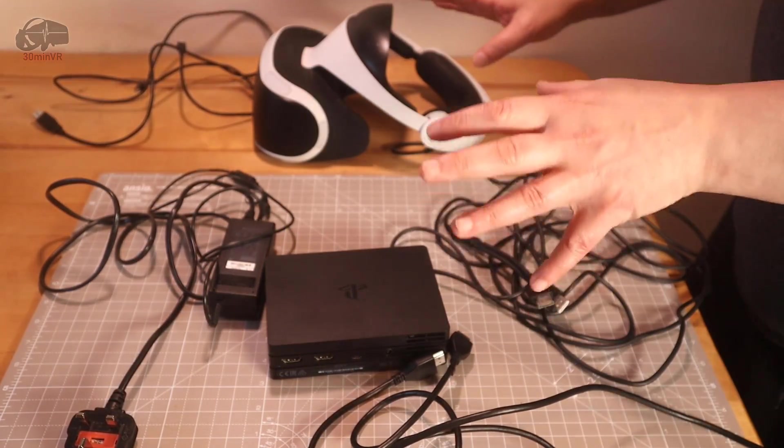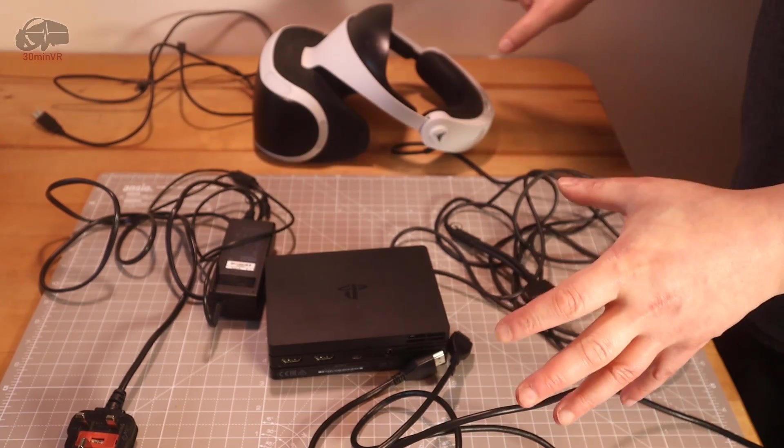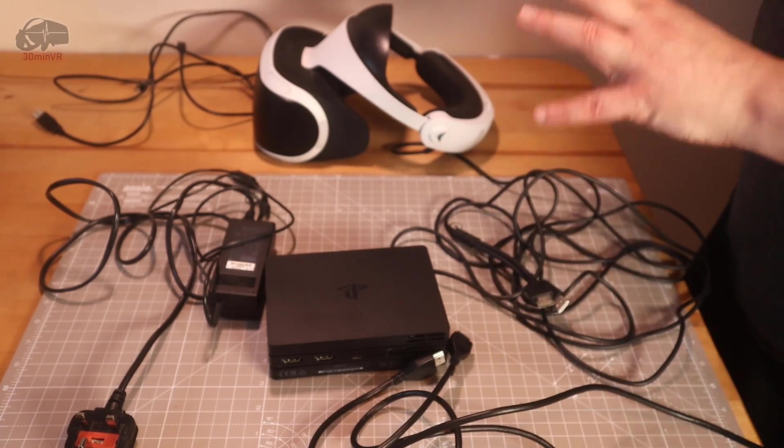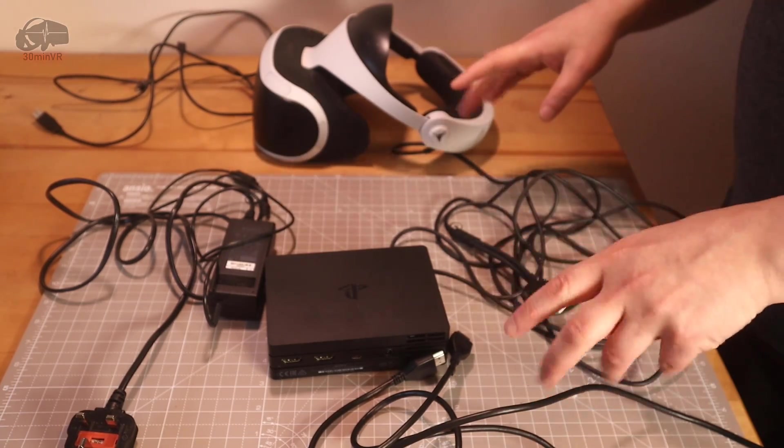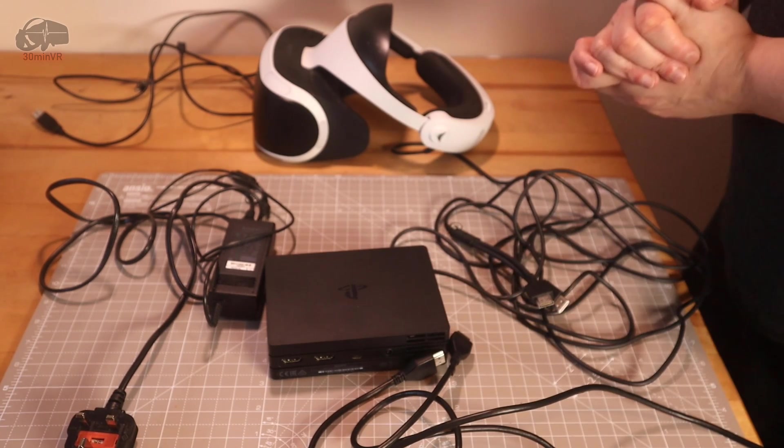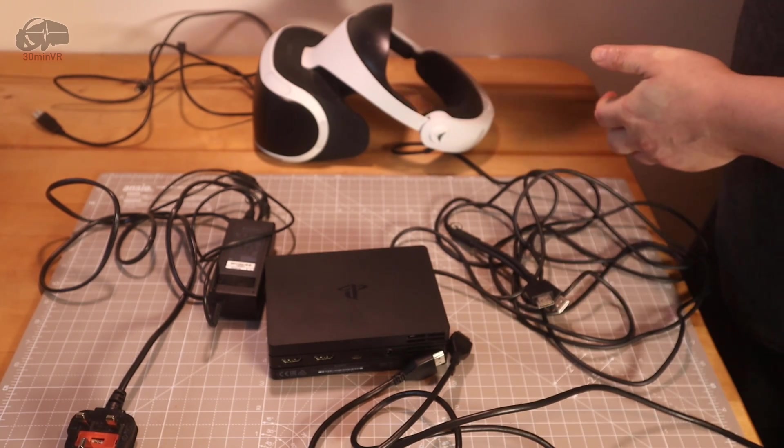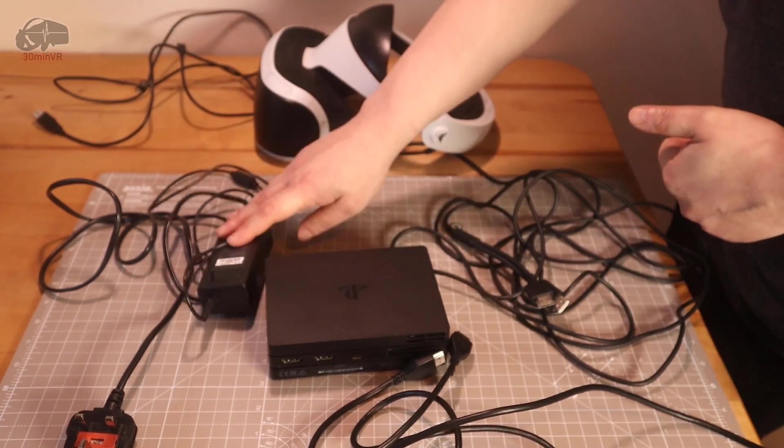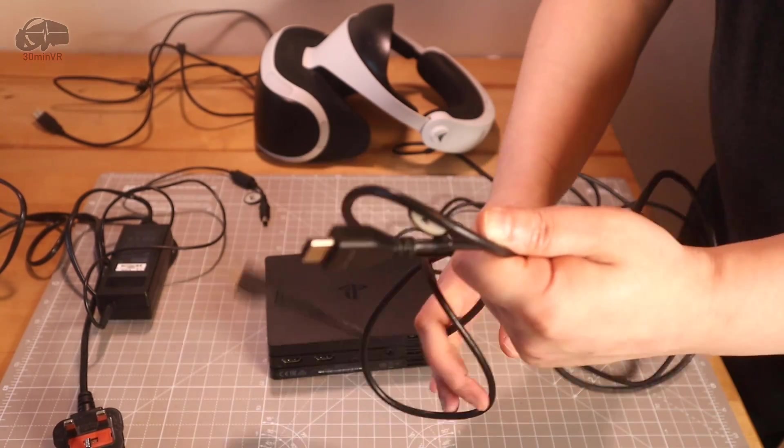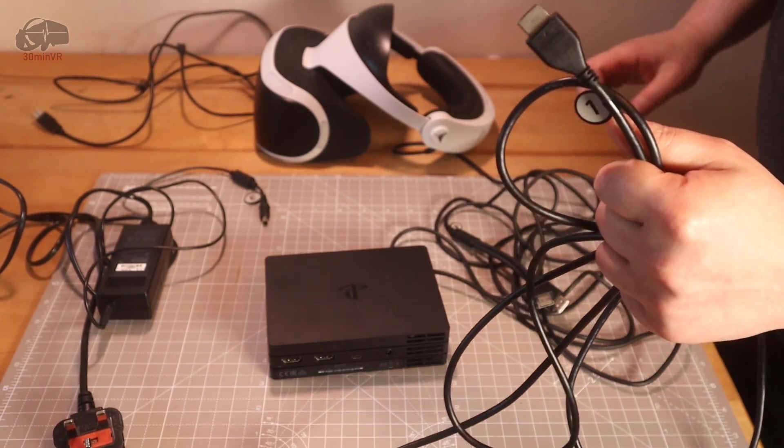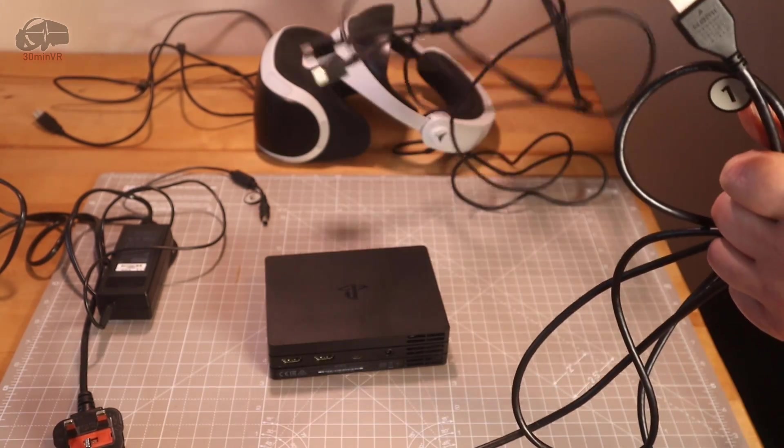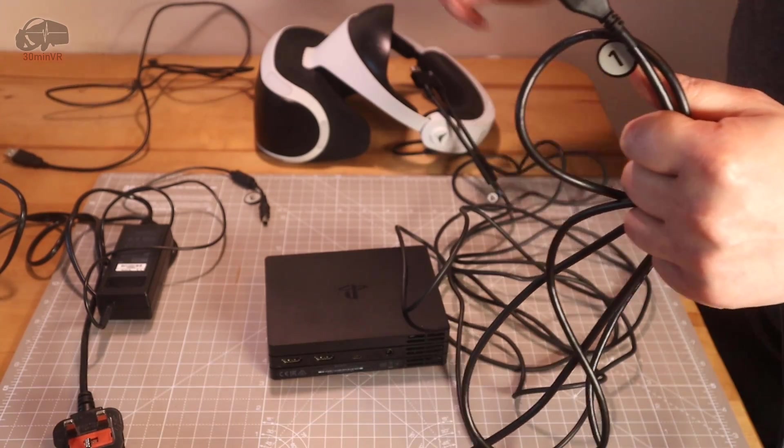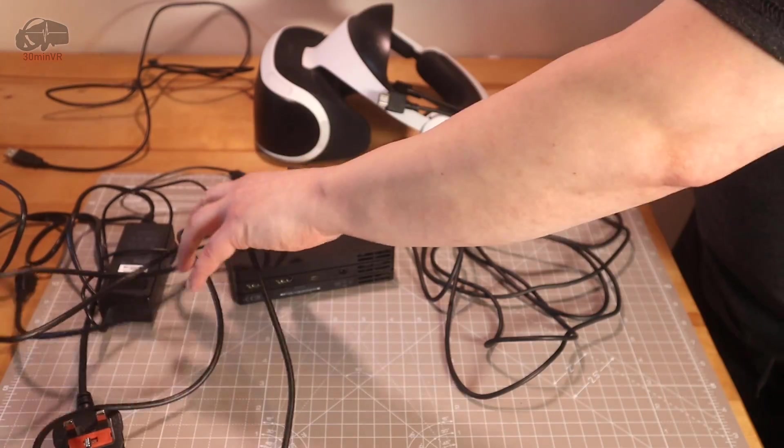On the table is everything you need to set it up to your PC, and the good news is there's no extra hardware you need. This is all the stuff you really get with your PlayStation VR headset. So the headset, the processor unit, power supply, a HDMI cable, there's a USB cable here somewhere in this tangle. There you go, so let's put this together.